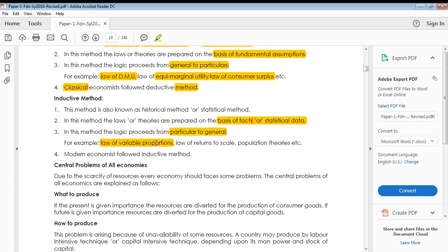For example, the law of variable proportion was developed after analyzing some companies and production units — how their production and proportions moved. One or two production departments were analyzed, and we conclude that this scenario is common to all situations, applying a particular-to-general logic. Similarly, the law of returns to scale and population theories are developed using the inductive method. This is also known as the historical method or statistical method, and it was used by modern economists.